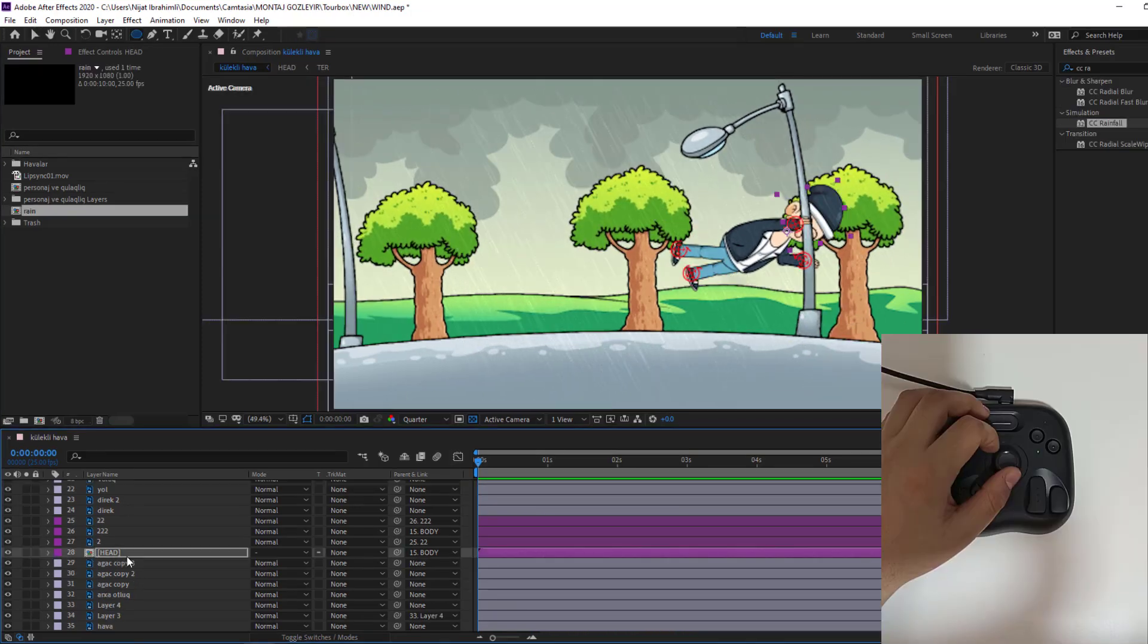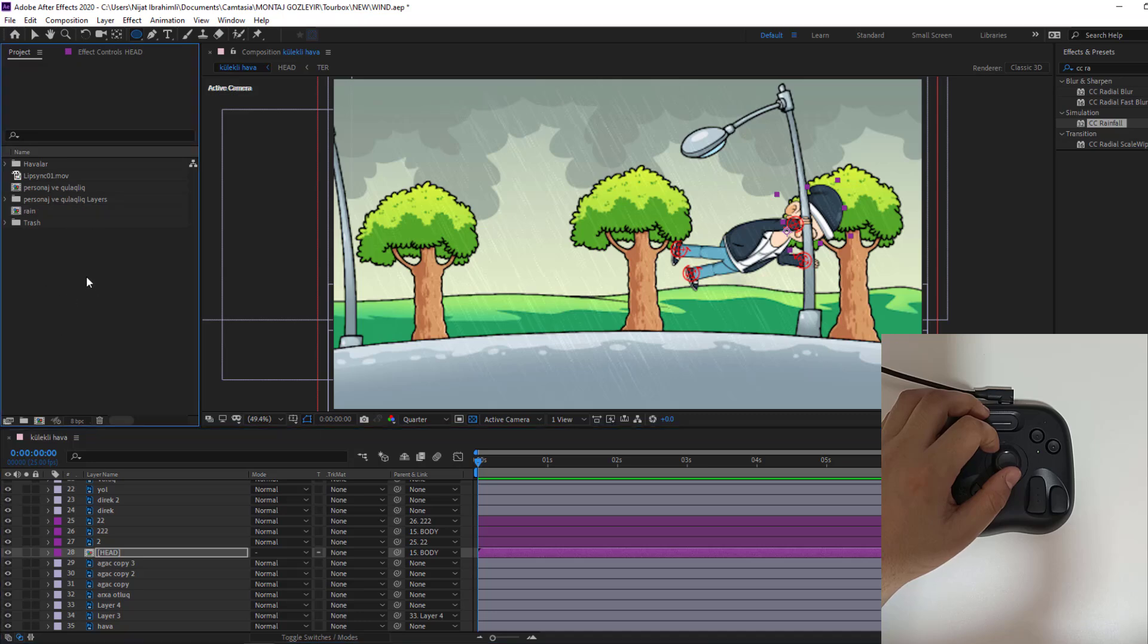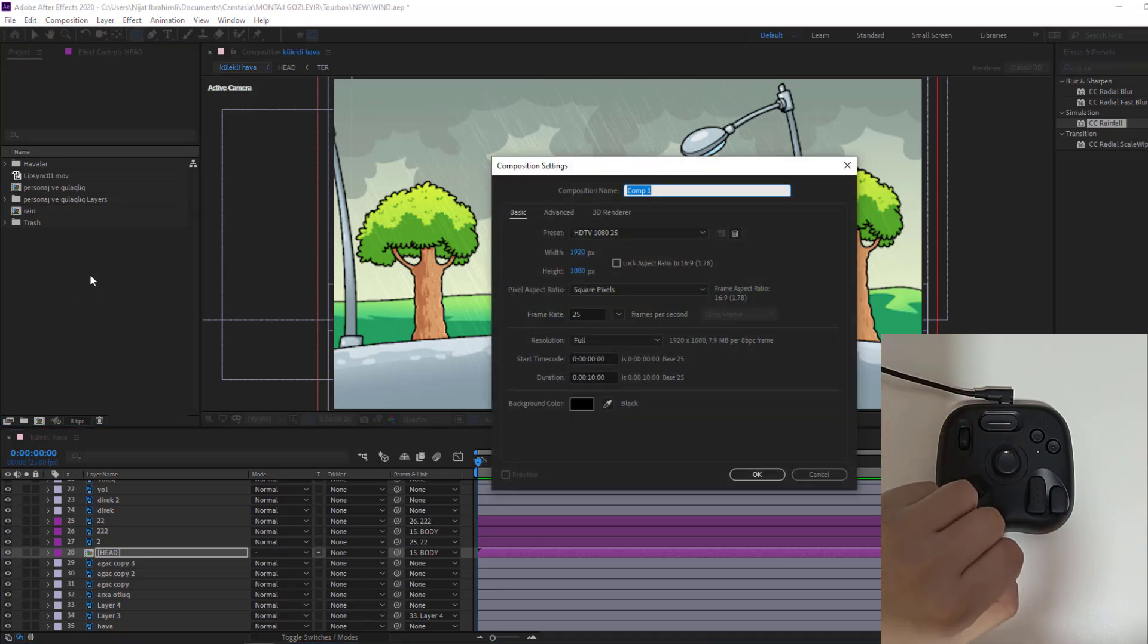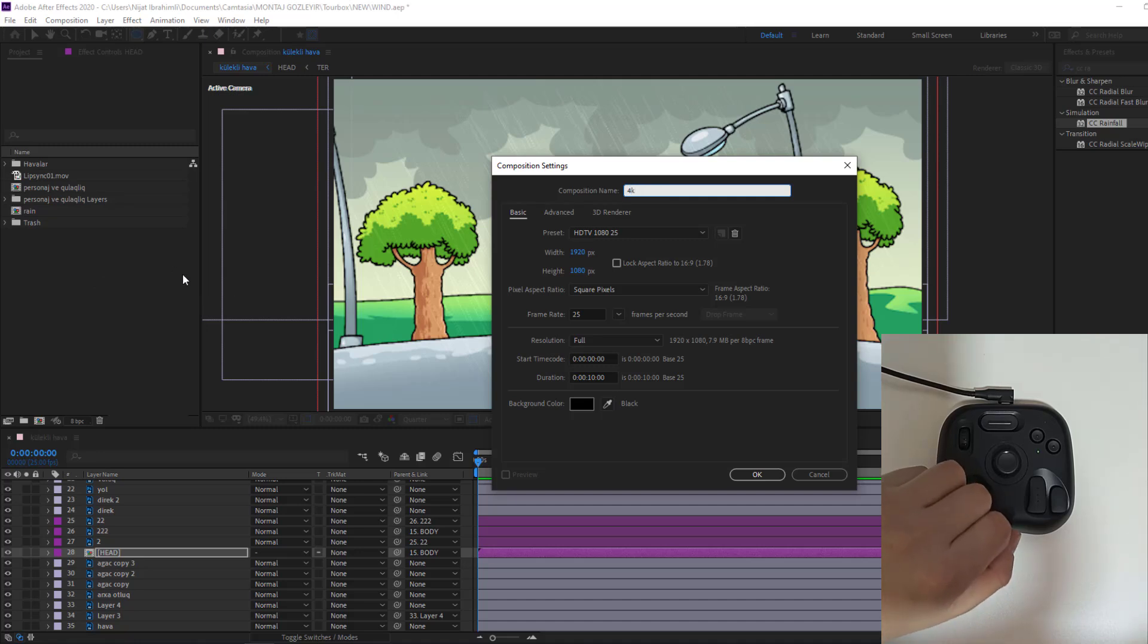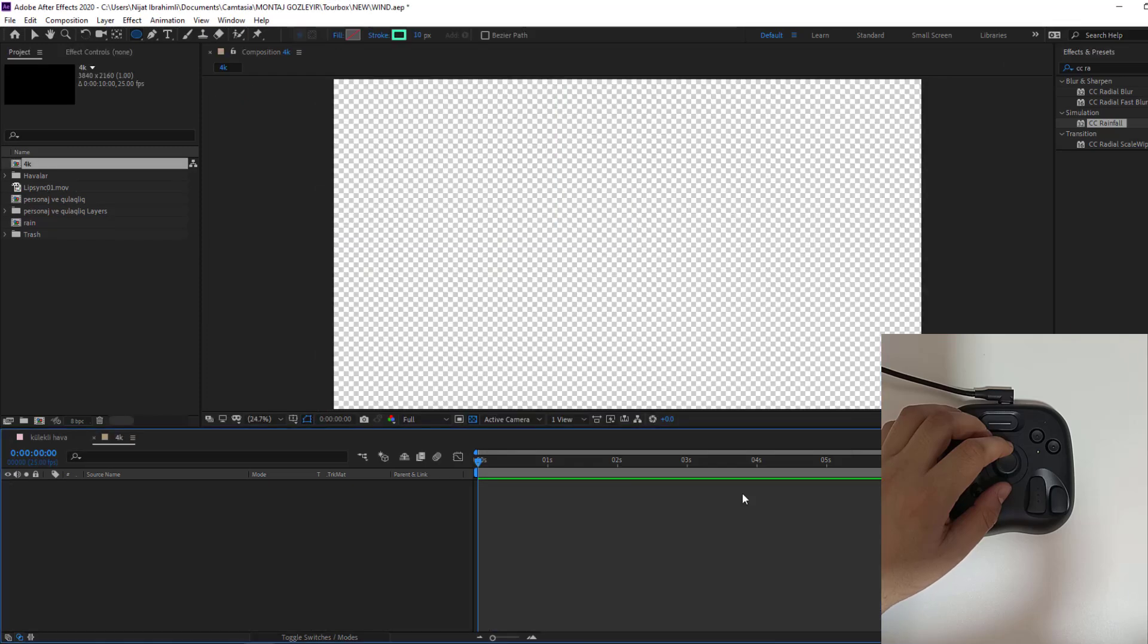For final animation I want to create new composition for car sizes. And let's go again here and click this icon for create new composition. Add name for car and select preset here for car. And click okay.